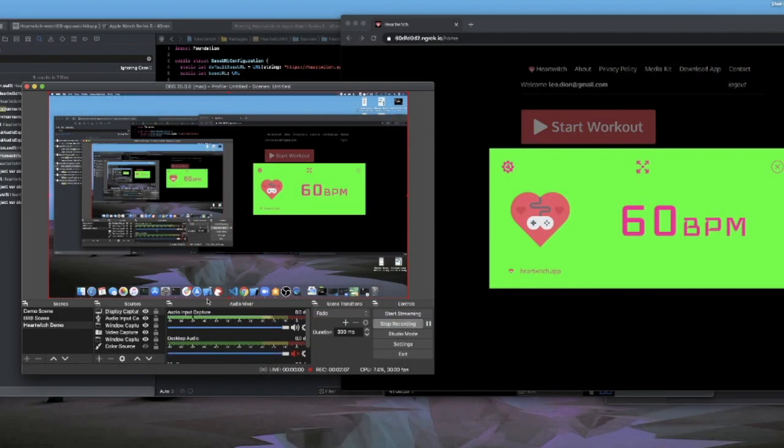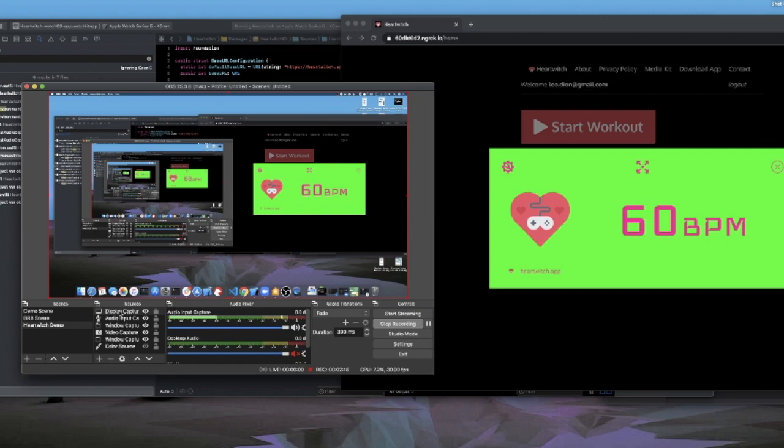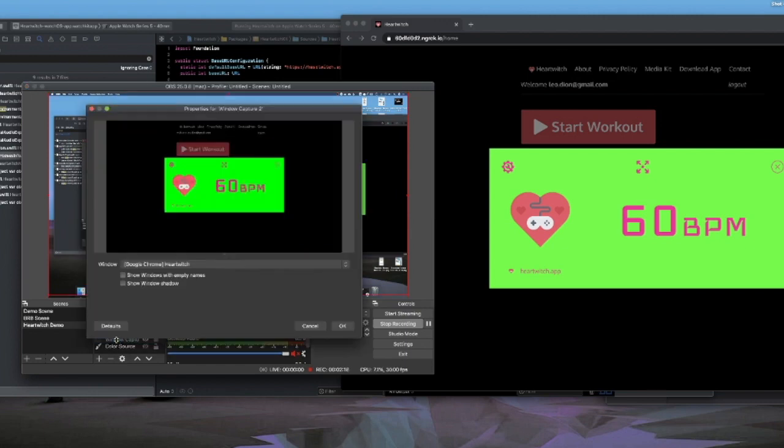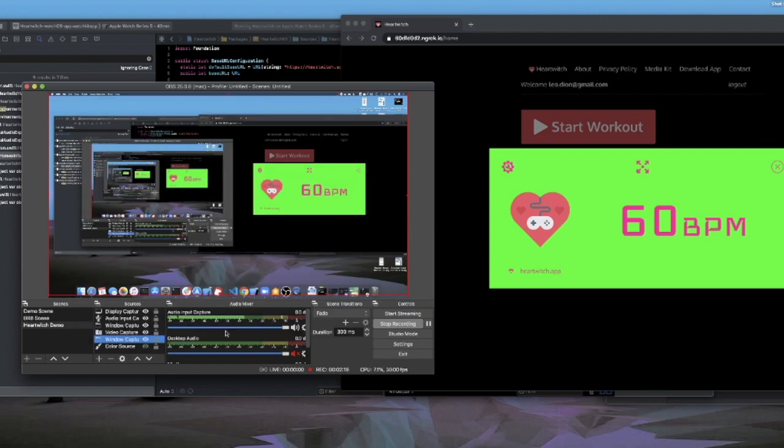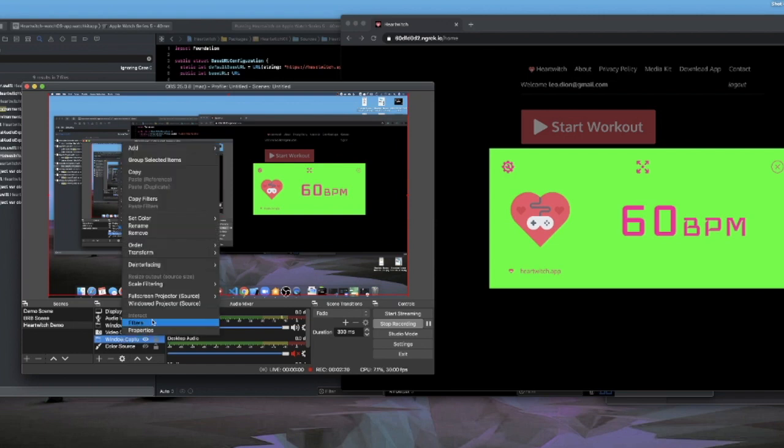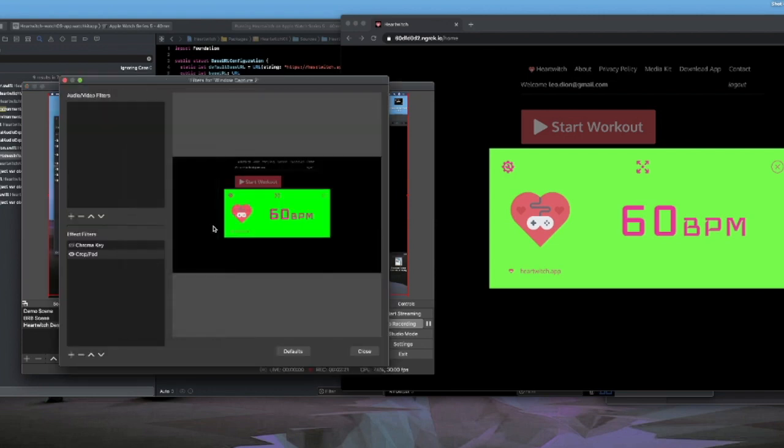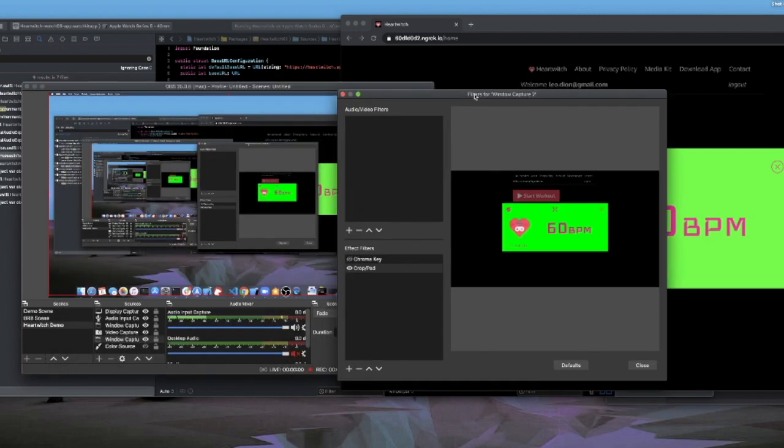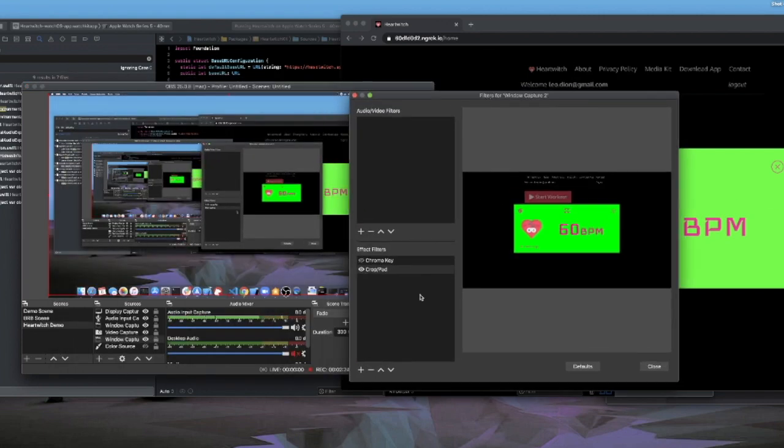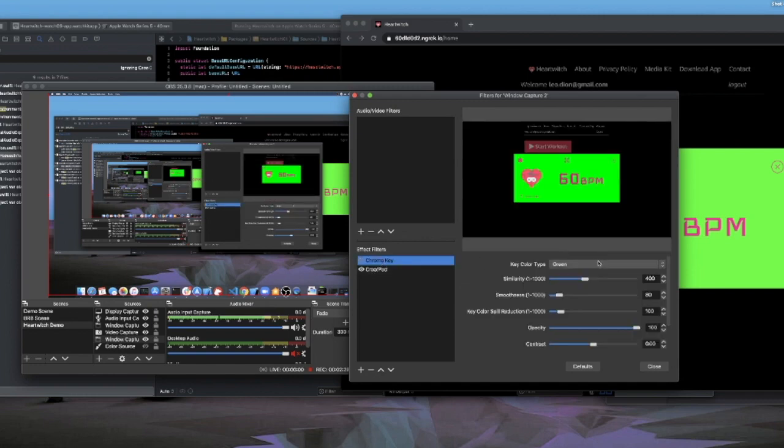There we go. So little tunnel here. But we can go and change the window capture here. Filter. And then on here, I just change the... set the chroma key.